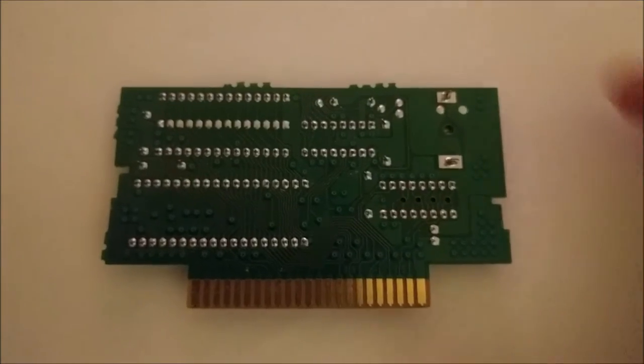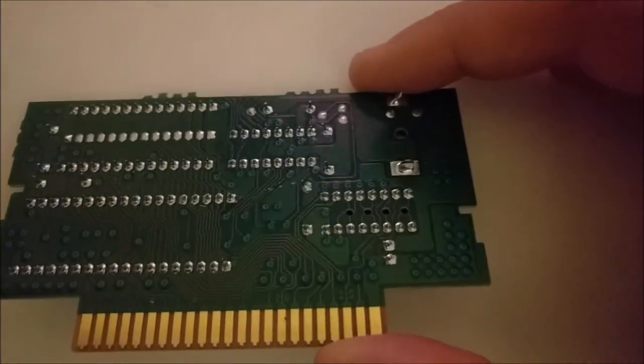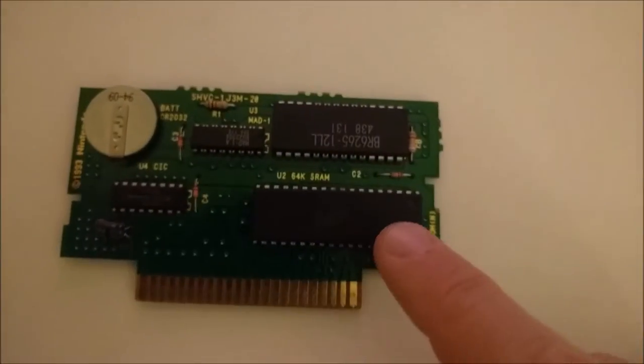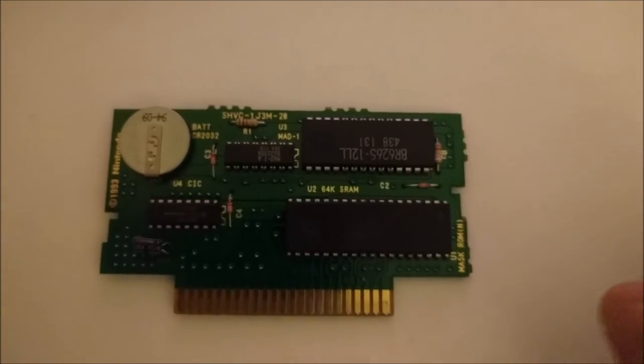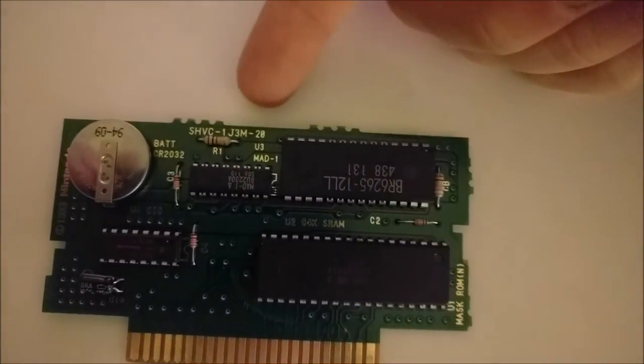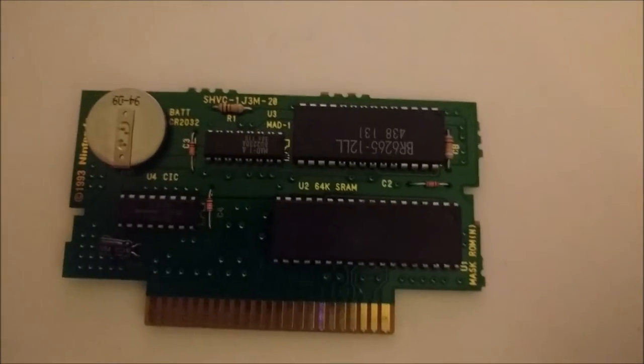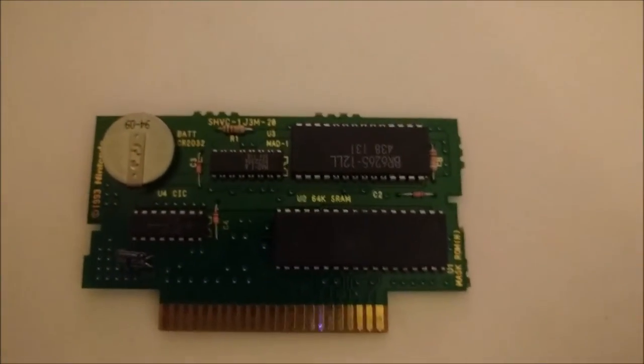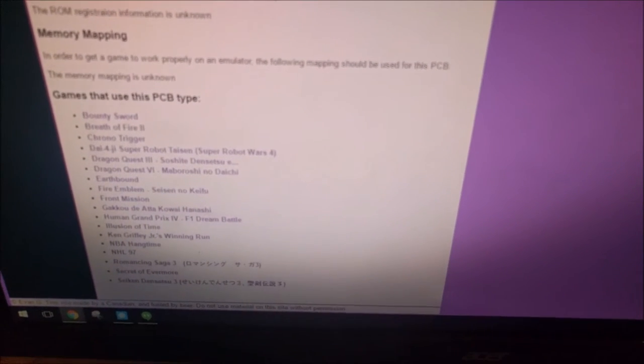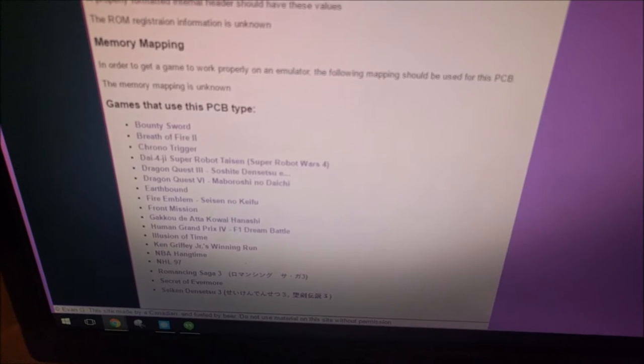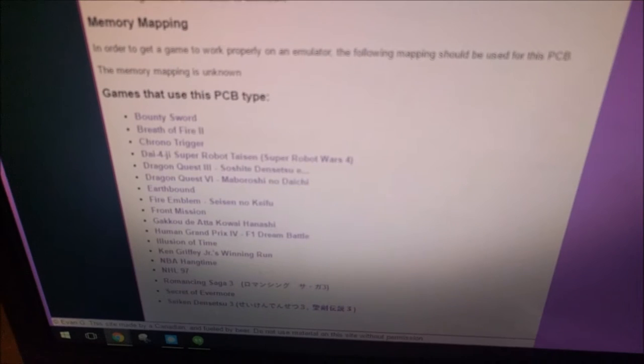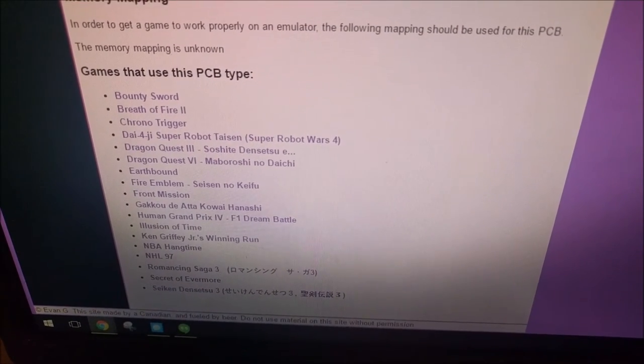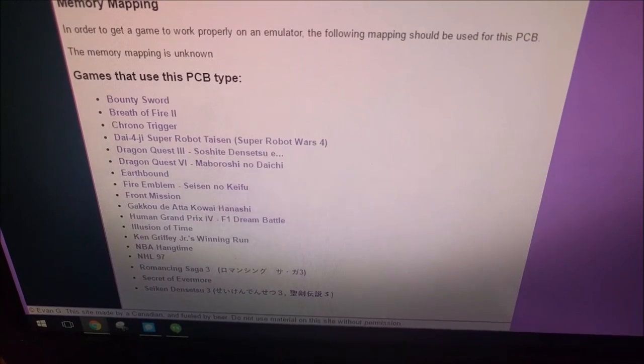Okay instead of trying to re-solder all the traces that are broken, of which there are many, I decided that it'd be better to get a donor cart and swap out the mask RAM IC. So you can see right here this is the board type SHVC-1J3M-20. If you google that you can find out what other games use that board. So I am on snescentral.com. You can see all of the games, a lot of games that were not released in America. I'm obviously not going to use games like Breath of Fire and Chrono Trigger because they also cost a lot. But you see there's a few games at the bottom. Ken Griffey Jr. Winning Run, NBA Hangtime, NHL 97.